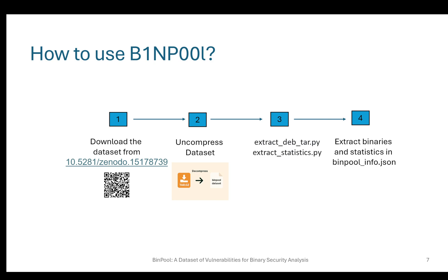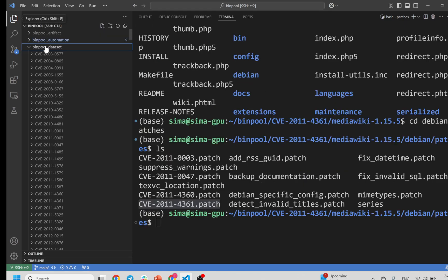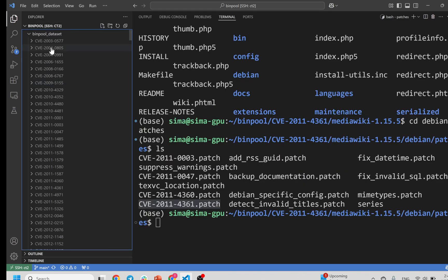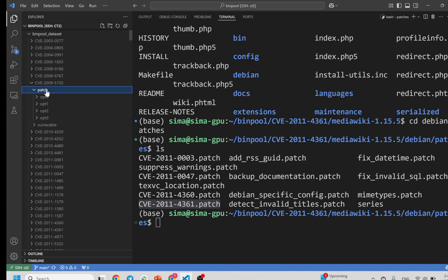Now, how to use our dataset? You can download our dataset from the Zenodo website. After downloading the dataset, you have to uncompress the data. Because of the size of the dataset, we fully compressed it. After uncompressing the data, you're going to see a dataset that contains all the CVEs. In each CVE directory, you will see both the vulnerable and patched versions. In each version directory, you're going to see all four different optimization levels.